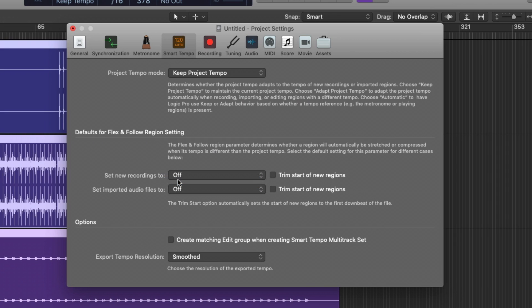But unfortunately, when it comes to project settings, these are not saved globally across all of your projects.